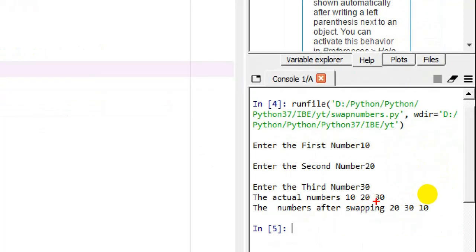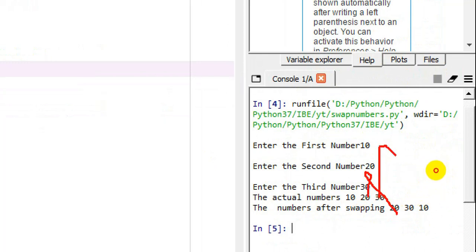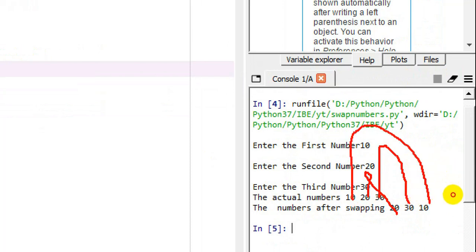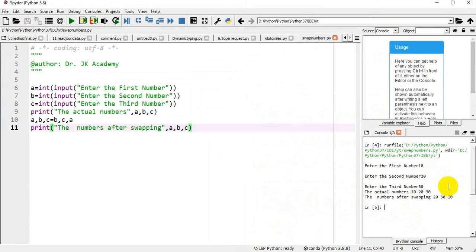So here's what happens: the second number becomes the first number, the third number becomes the second number, and the first number becomes the third number. The swapping has been done properly. That's it, thanks for watching this video.